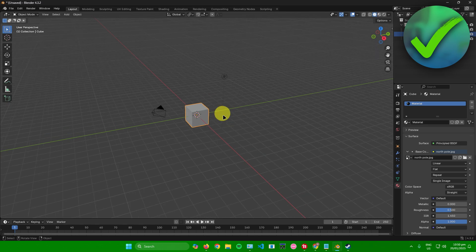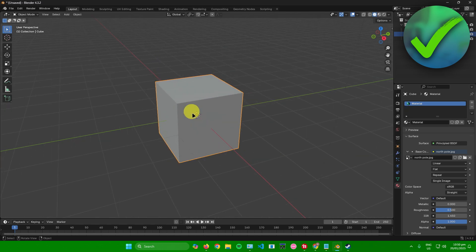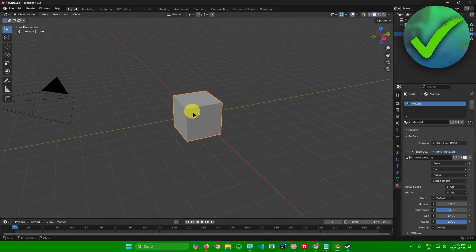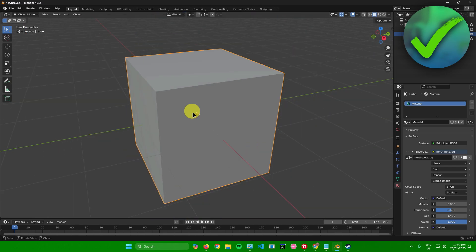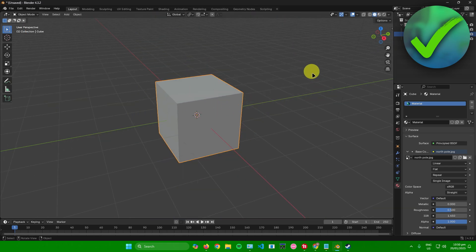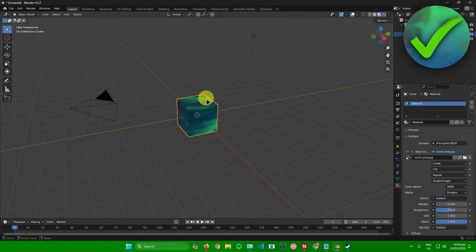As you can see right now, the cube doesn't have a texture visible just yet. If you want to see it, just click on this button on the top right that says Viewport Shading.